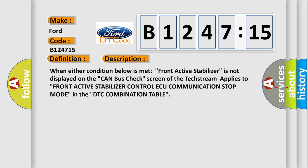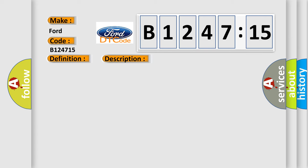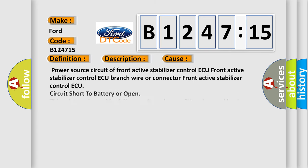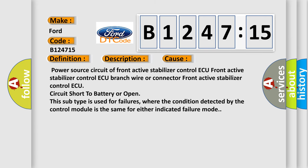Applies to front active stabilizer control ECU communication stop mode in the DTC combination table. This diagnostic error occurs most often in these cases: Power source circuit of front active stabilizer control ECU, front active stabilizer control ECU branch wire or connector, front active stabilizer control ECU circuit short to battery or open. This subtype is used for failures where the condition detected by the control module is the same for either indicated failure mode.